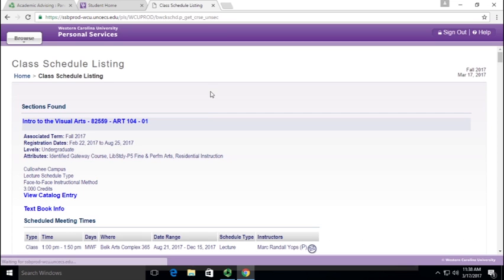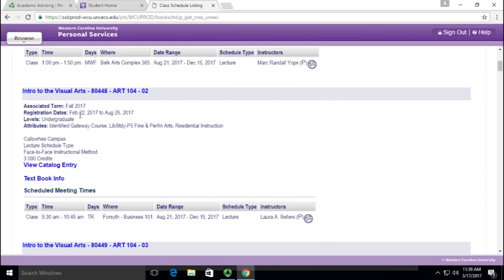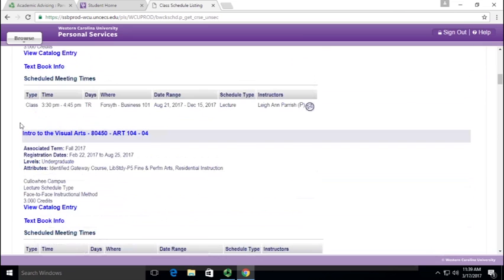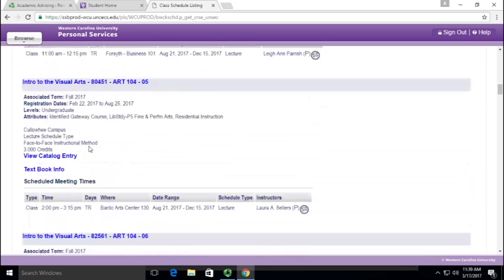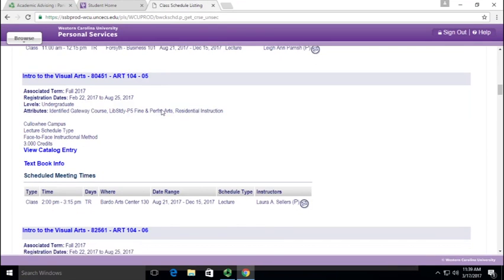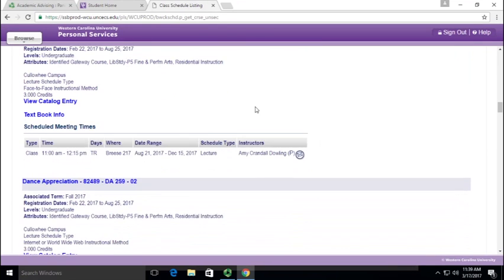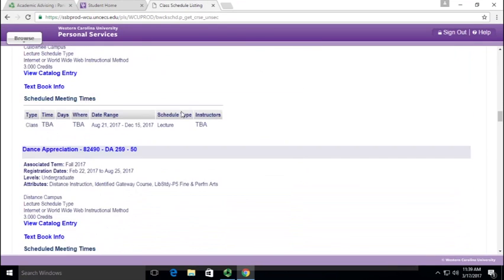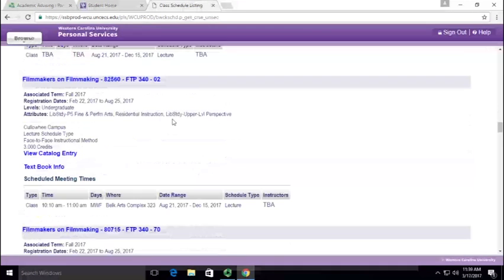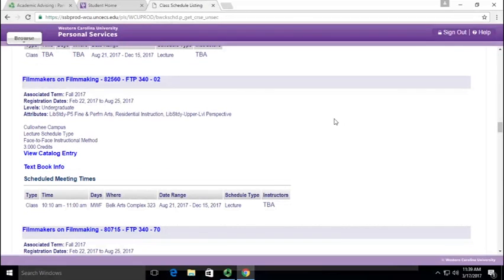It'll bring up every single P5 Finding Performing Arts that we have. It doesn't matter the subject, it doesn't matter the number, when they're offered. Here's every single one—here's our subject of ART 104, keep going down there's Dance, keep going down there's FTP. All these count for your P5 Finding Performing Arts.